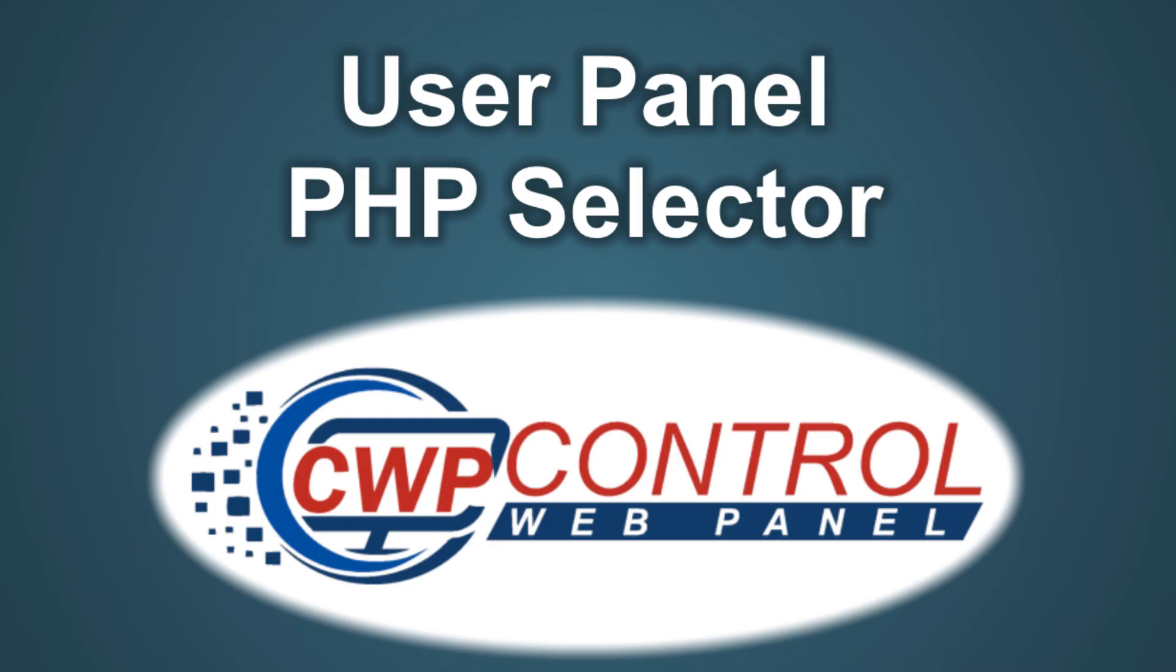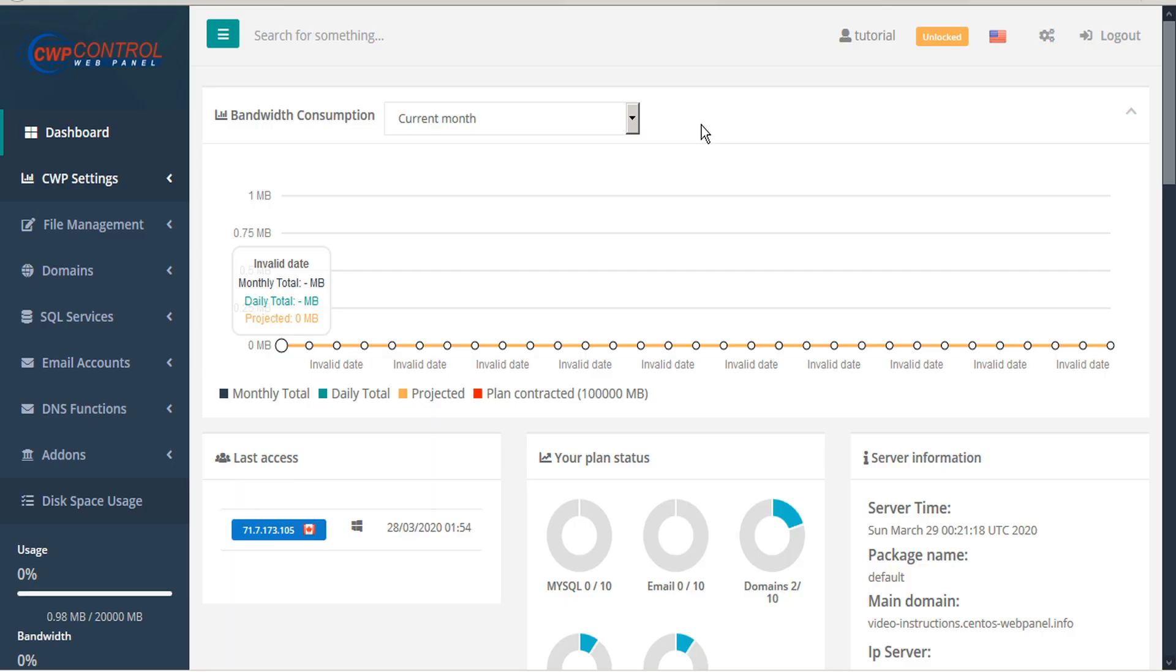Welcome to this Control Web Panel tutorial. In this video we're going to discuss the PHP selector in the CWP user panel.